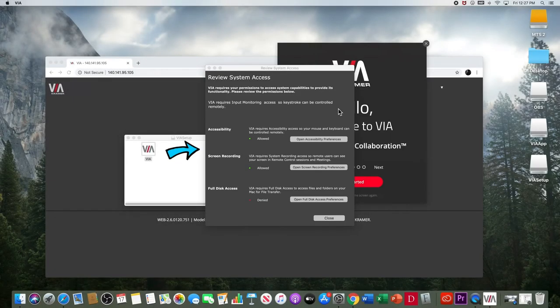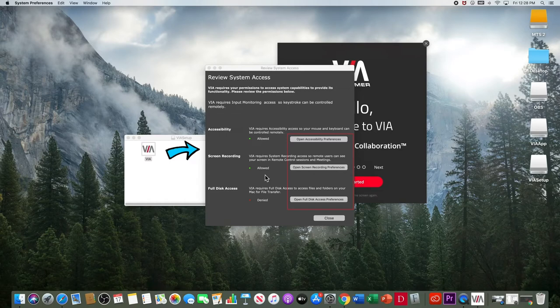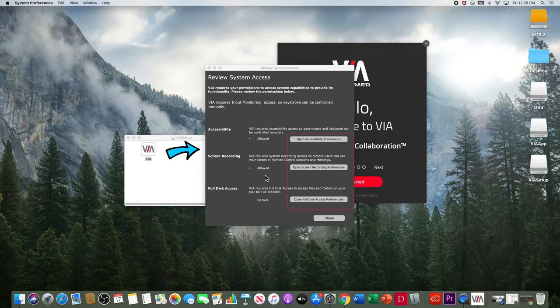A review system access page will appear. Make sure you open each one of the preference tabs and grant permission for the Accessibility, Screen Recording, and Full Disk Access tabs.